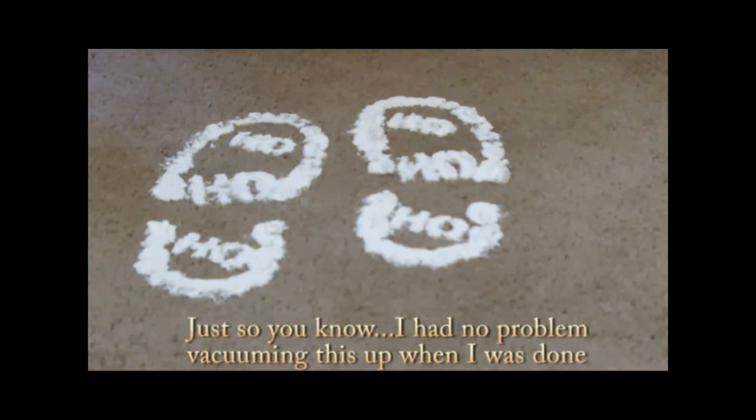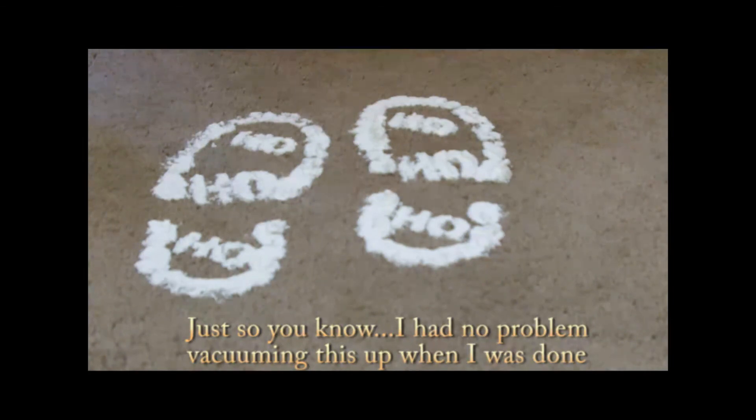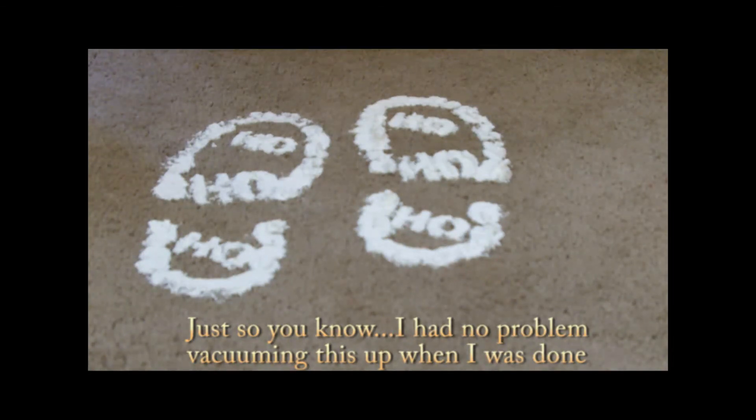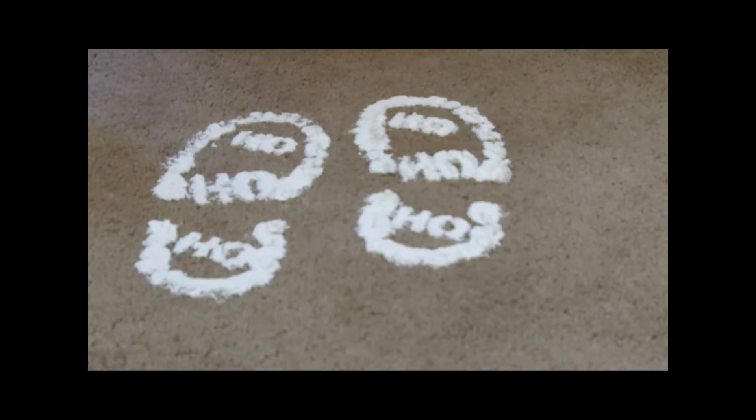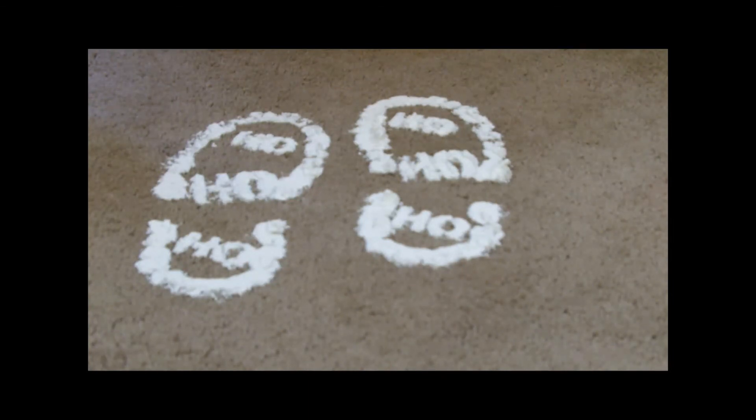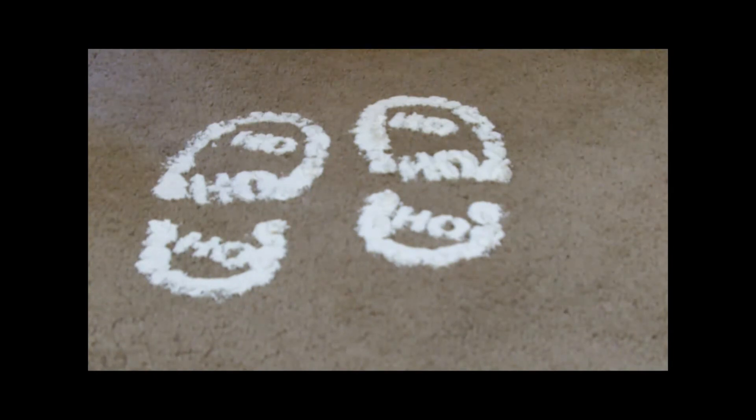And there we go. We can see Santa's footprints there right on the carpet. So this is a really cool thing that you can do to add a little magic to your kids Christmas morning. Thanks for watching.